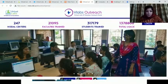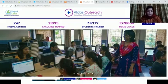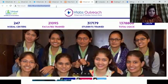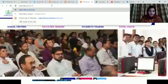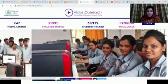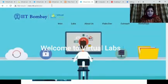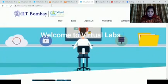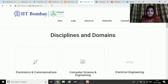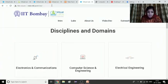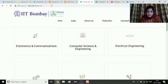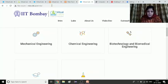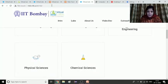You just open the browser on your laptop, mobile phone, or desktop PC, and type vlabs.iitb.ac.in. This is the interface of the virtual labs from IIT Mumbai. Here you can see multiple labs across different disciplines and domains like electronics and communication, computer science and engineering, electrical engineering, mechanical engineering, chemical engineering, biotechnology and biomedical engineering, and much more.